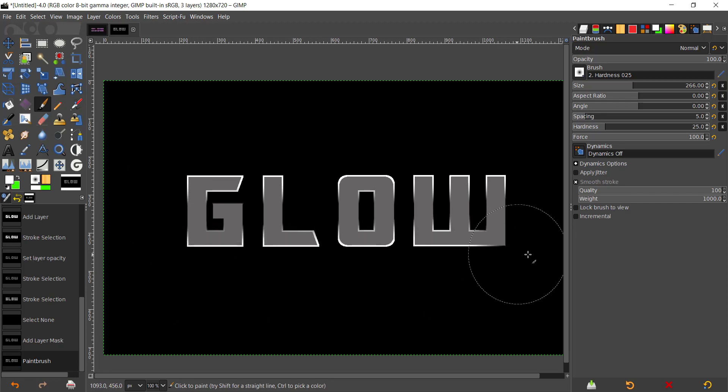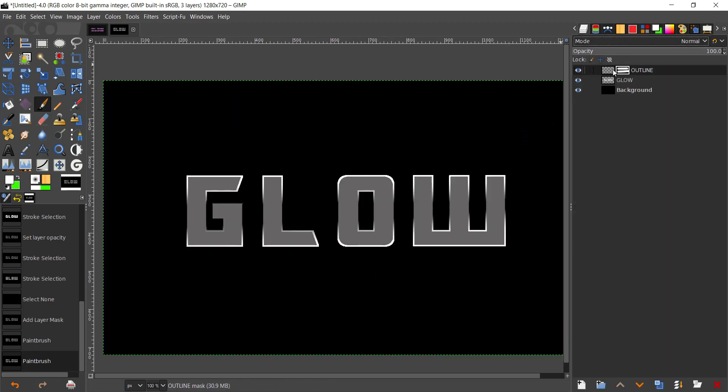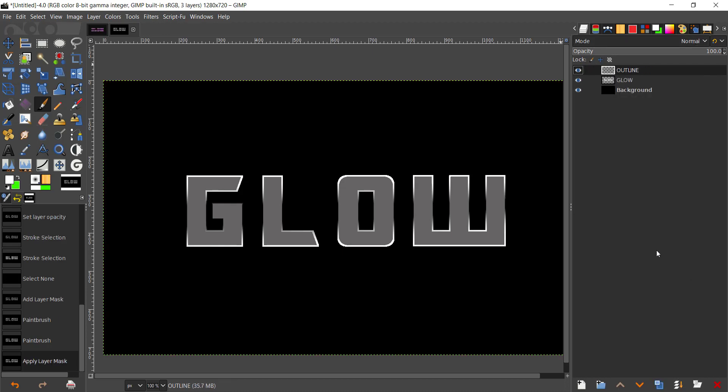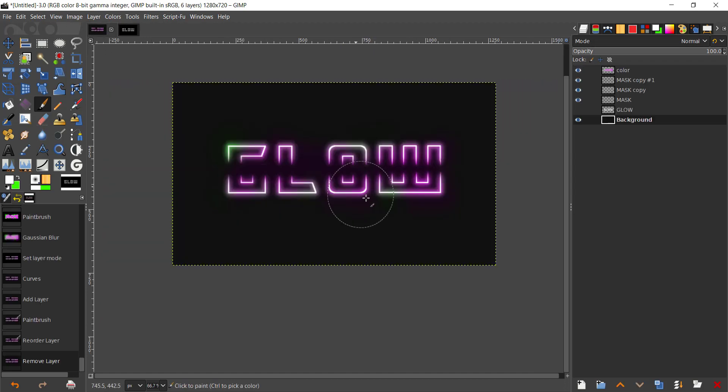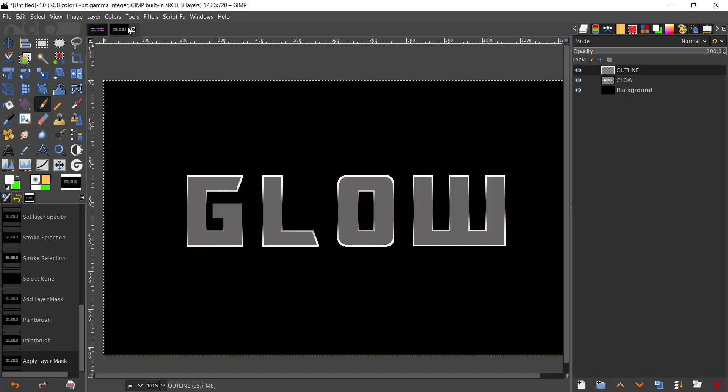There we have our highlighted text. Now I'm going to apply the layer mask, and now we can start creating the colors and the highlights right there.